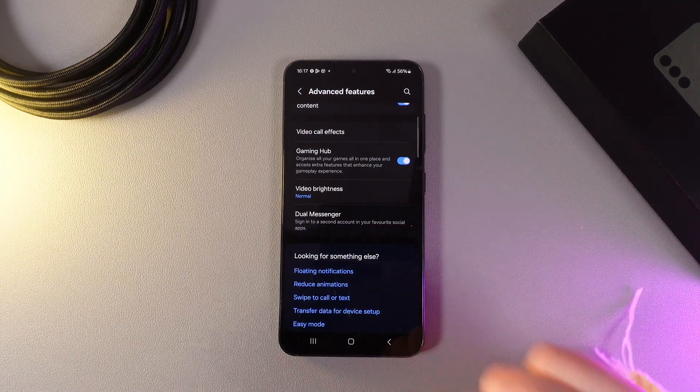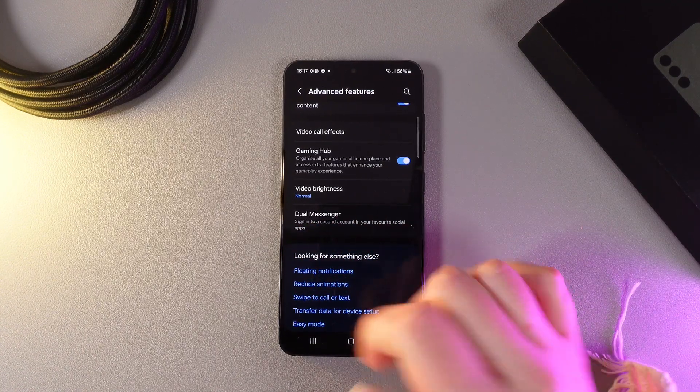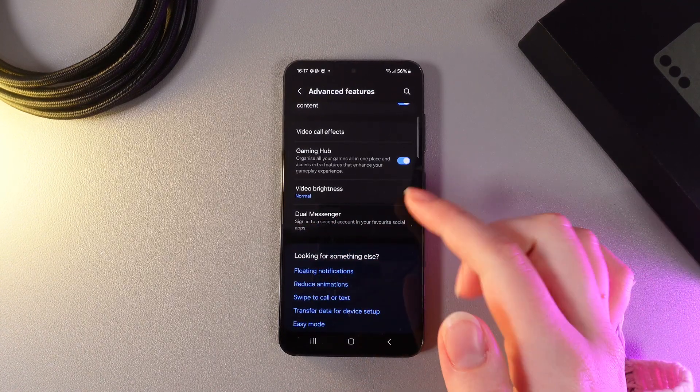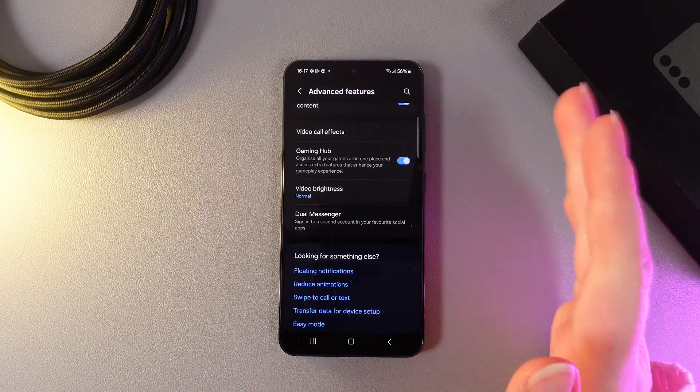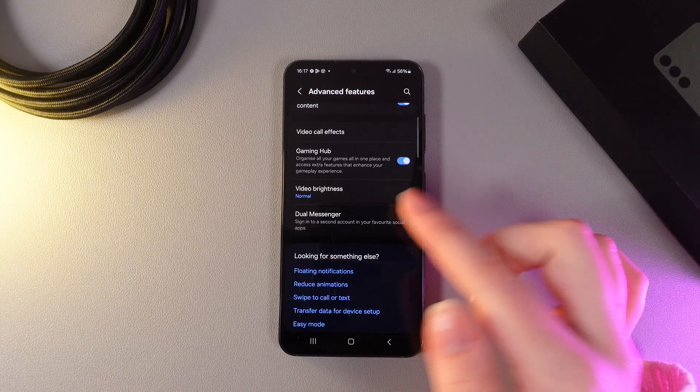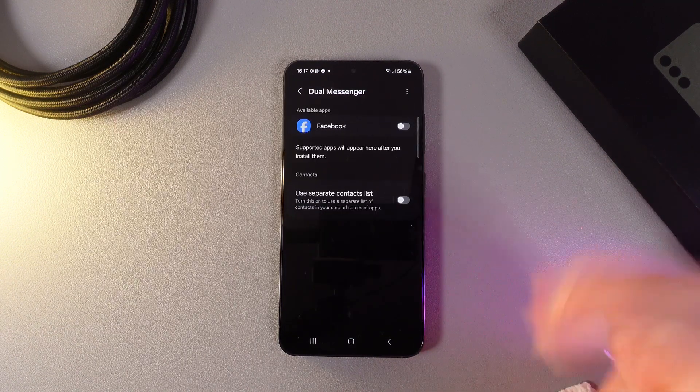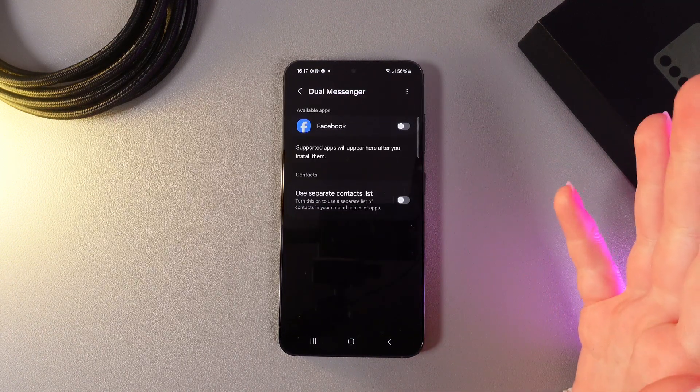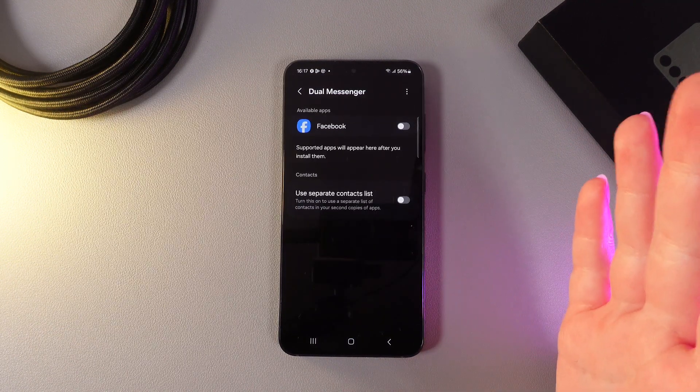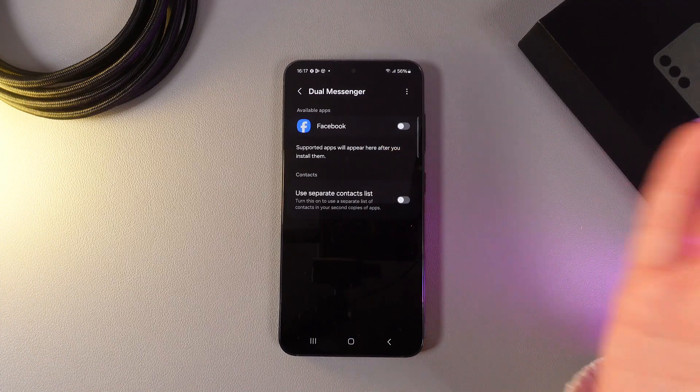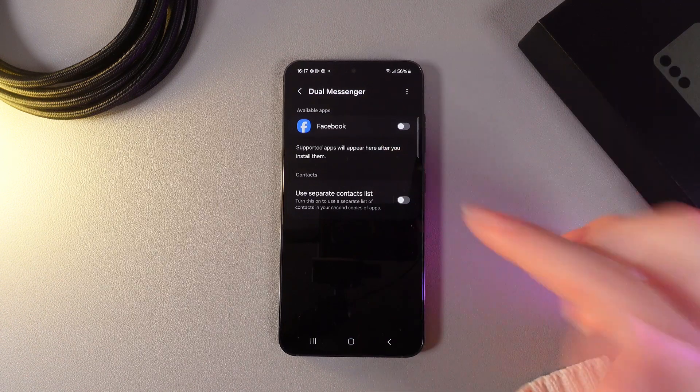As you can see the description: sign in to a second account in your favorite social apps. We can click on it, and as you can see, currently I have Facebook available.